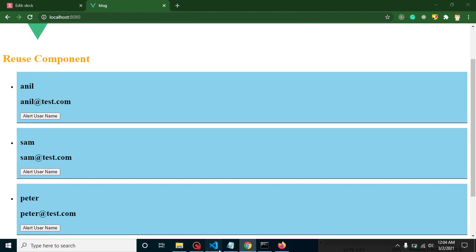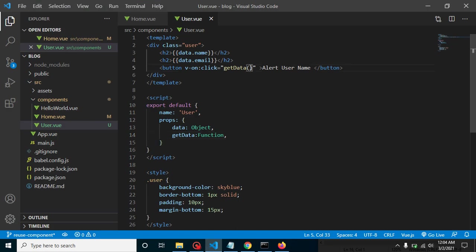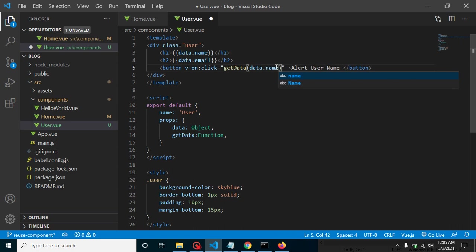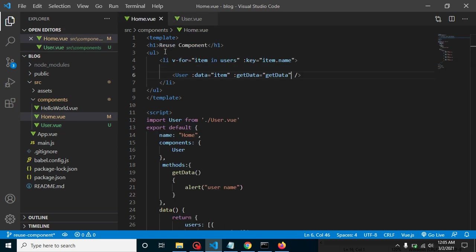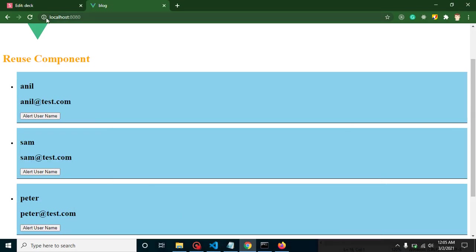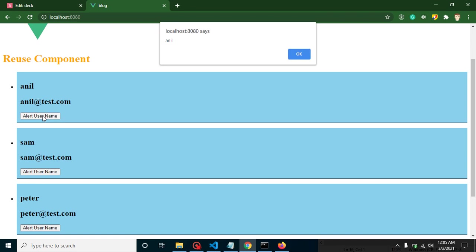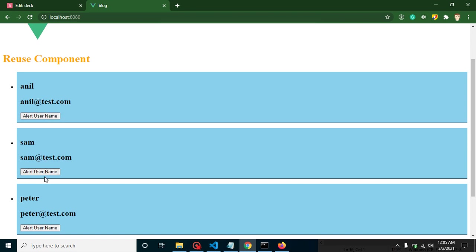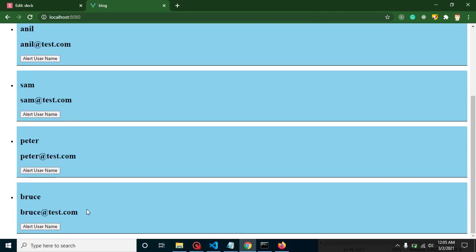Now let's make it dynamic. Pass data.name to the getData function call. Inside the User component, the function receives a name parameter and alerts it. Check the output — clicking each card shows Anil, Sam, Peter, and so on. This way you can avoid duplicate functions, save code, and improve performance. If you have any confusion, ask in the comment box. Don't forget to subscribe and like the video.